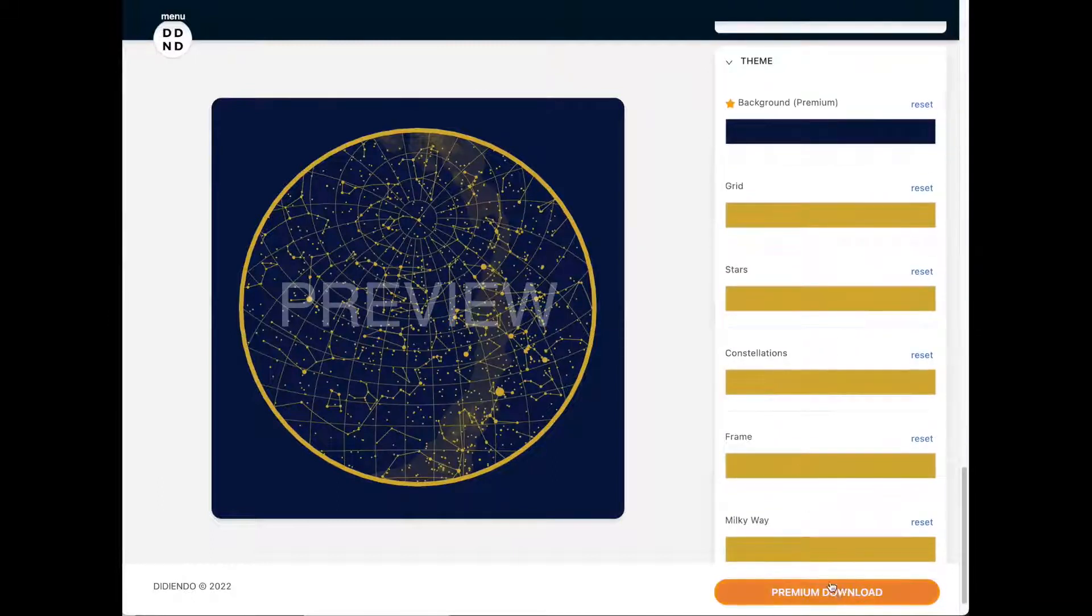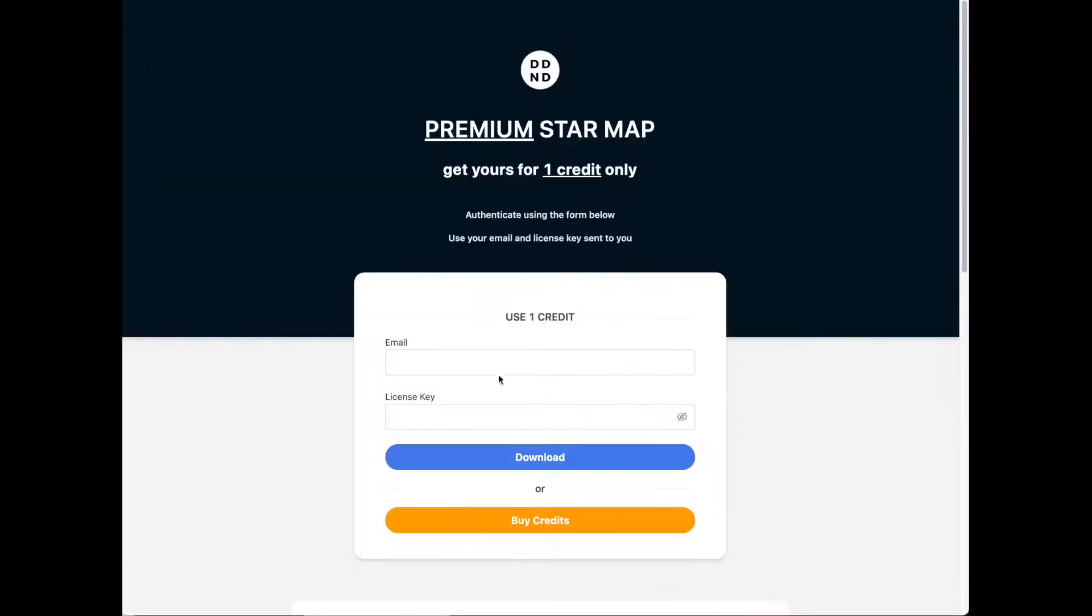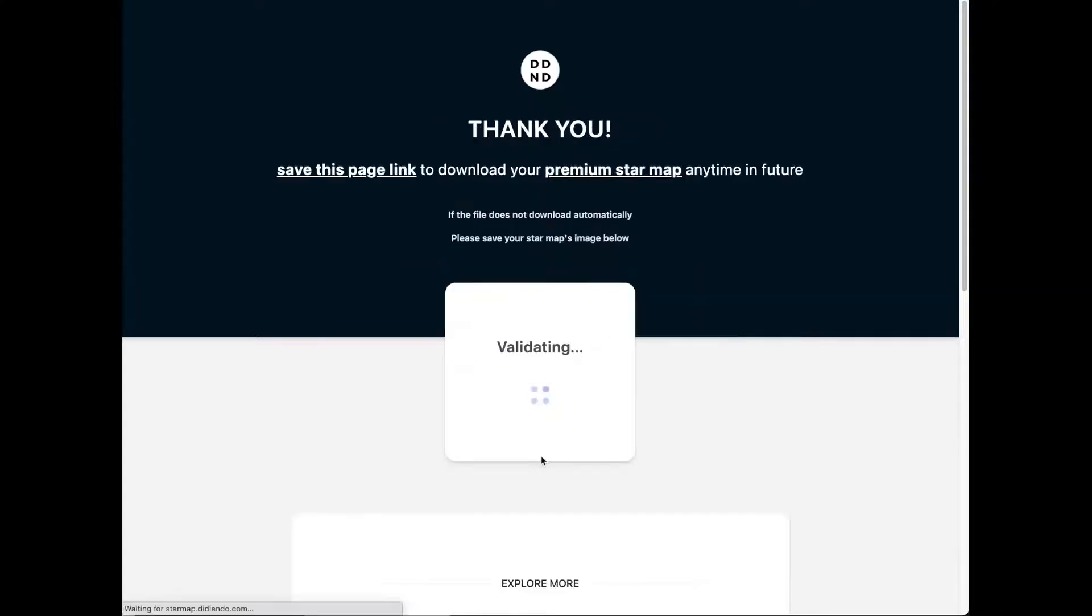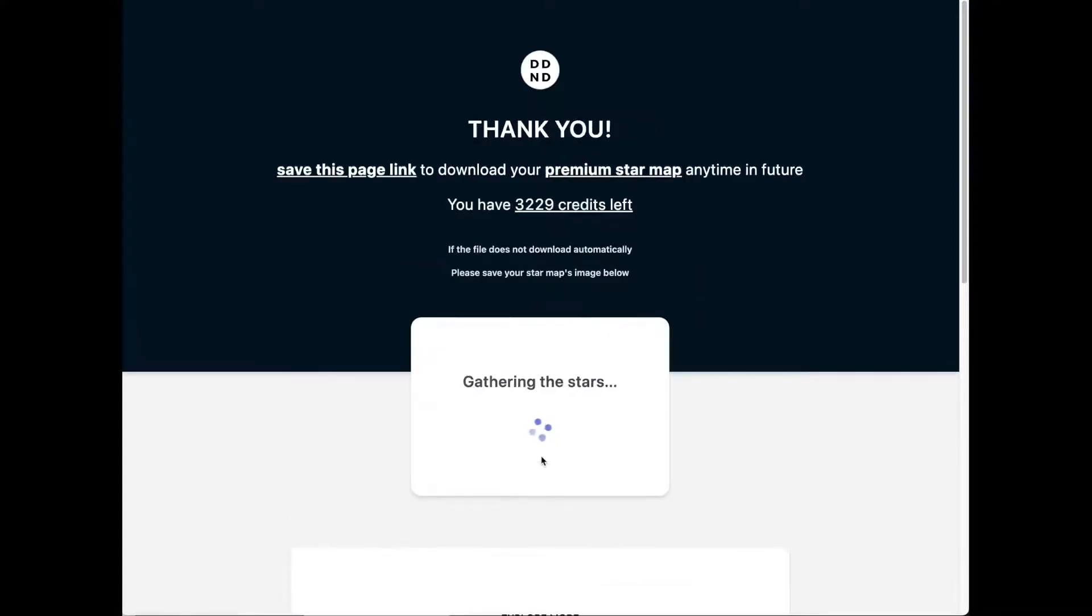Ready to download your star map? If you are using premium features, you need to provide your email and license key. You can get one by purchasing apt credits. Let's go ahead and download the map. The download will start automatically as soon as the star map is ready.